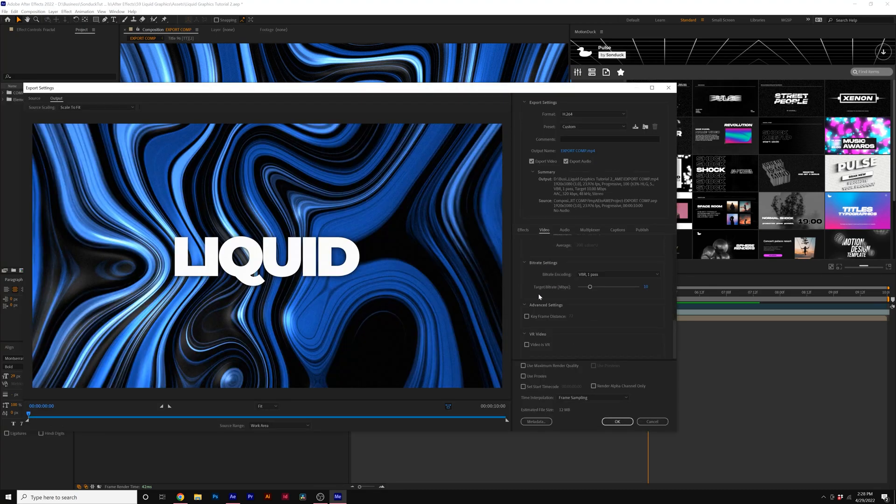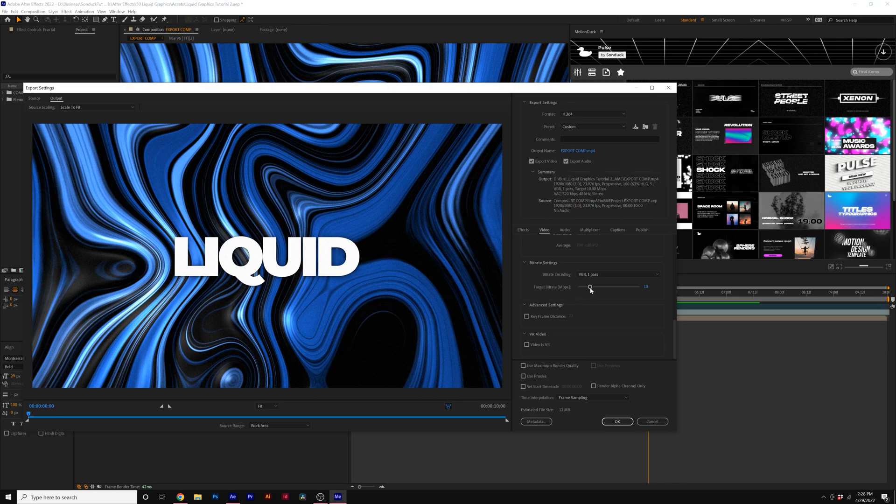You can also scroll to the bottom and change the file size of your work. So for example, if a target bit rate of 10, our estimated file size is 12 megabytes. But if I bring this down to say around five, it's been cut in half.